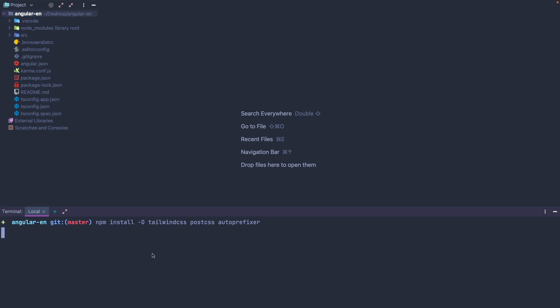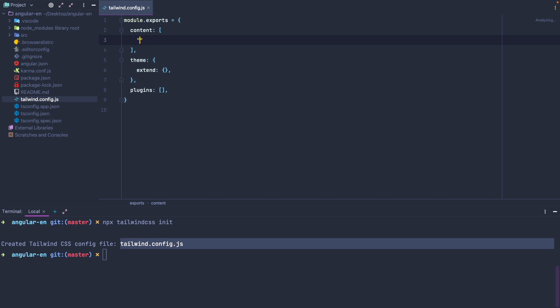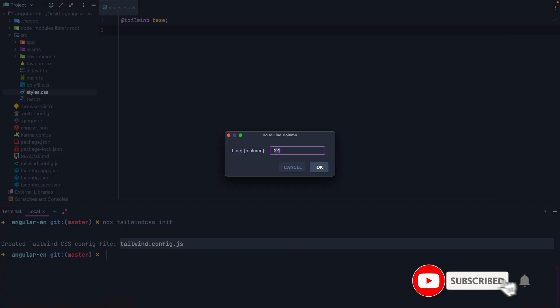At the end of the installation we can run Tailwind CSS init to create the configuration file in which we simply enter the path of the file we want to process. Finally, in the styles.css file we use the basic framework utilities to make them available globally throughout the application.